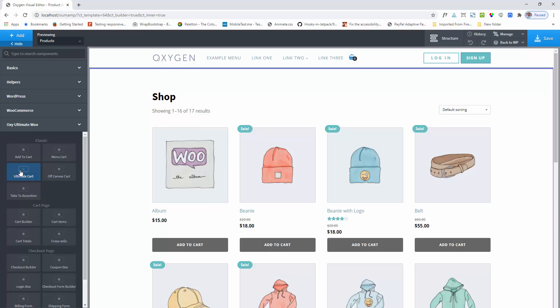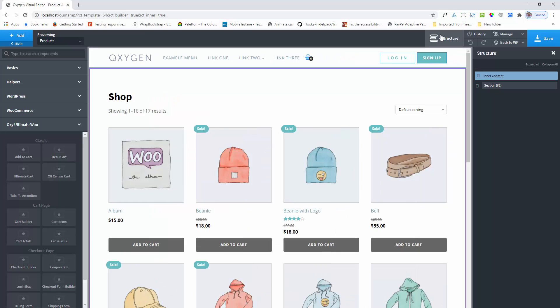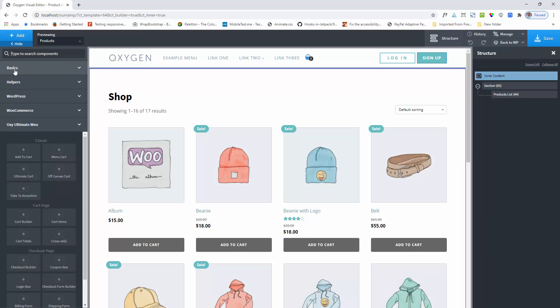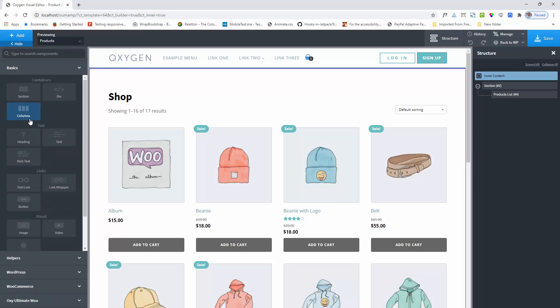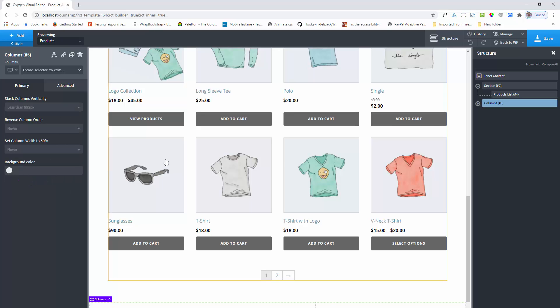This component can be used as a sidebar on the shop product page, or you can use it on the cart checkout page, or if you build a page that has add to cart functionality, you can also use it there. First, I shall add a sidebar — I am adding columns and selecting the 60-40 percentage option.